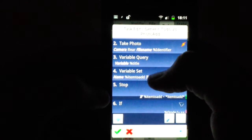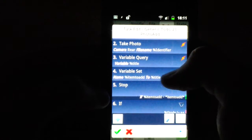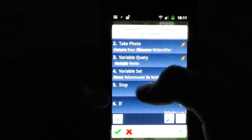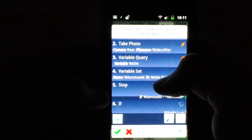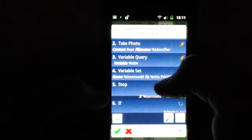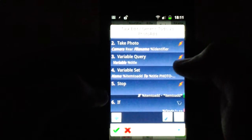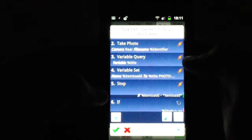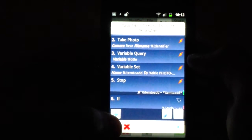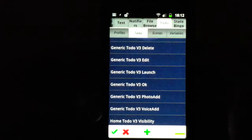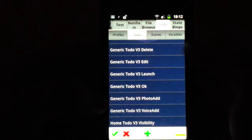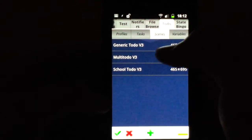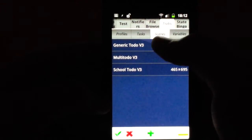And then you do a variable query for the title, and then it sets the item to add variable to the title, space, photo dash, and then the identifier. So that saves the actual item.